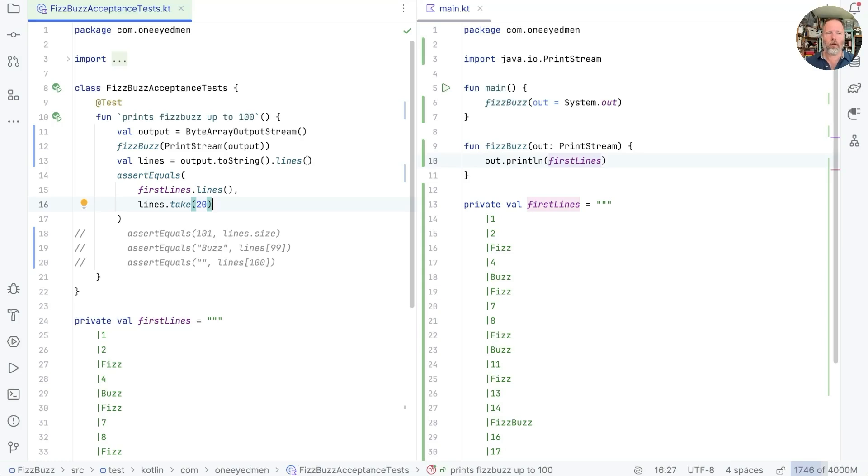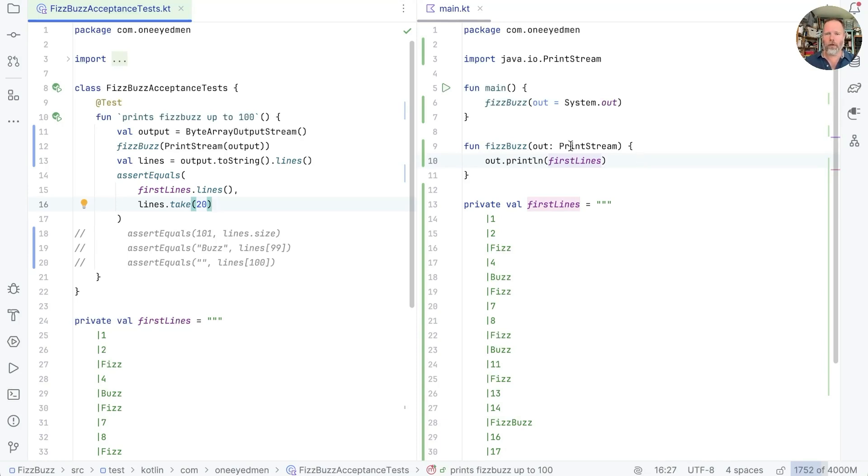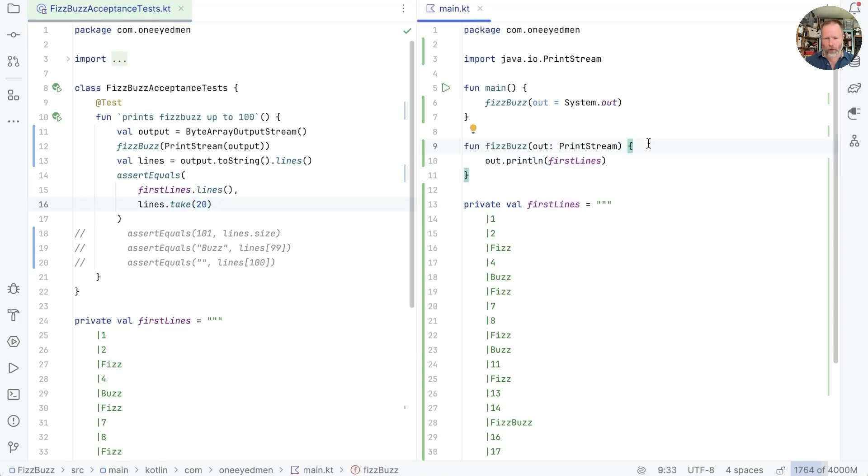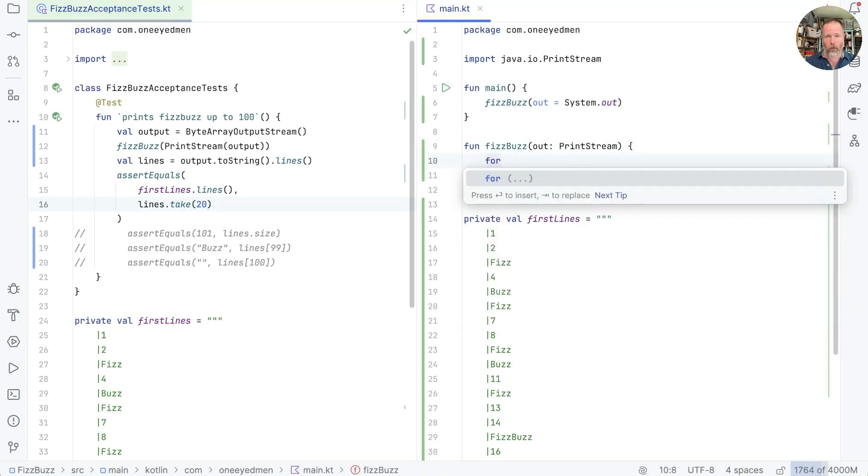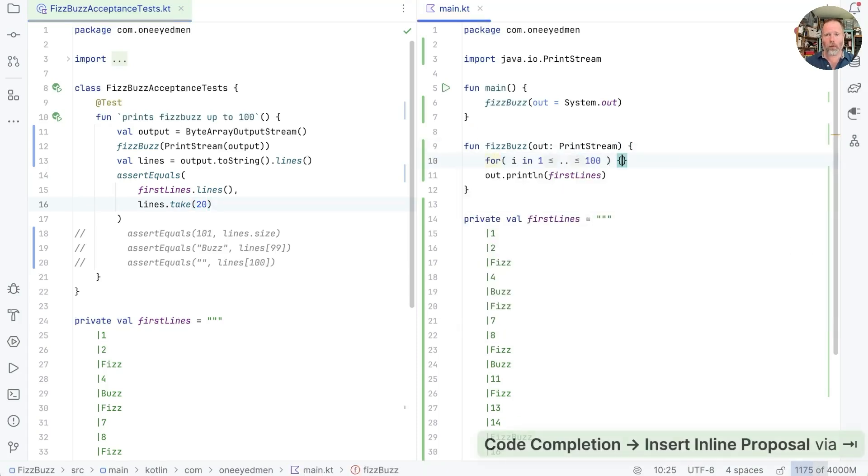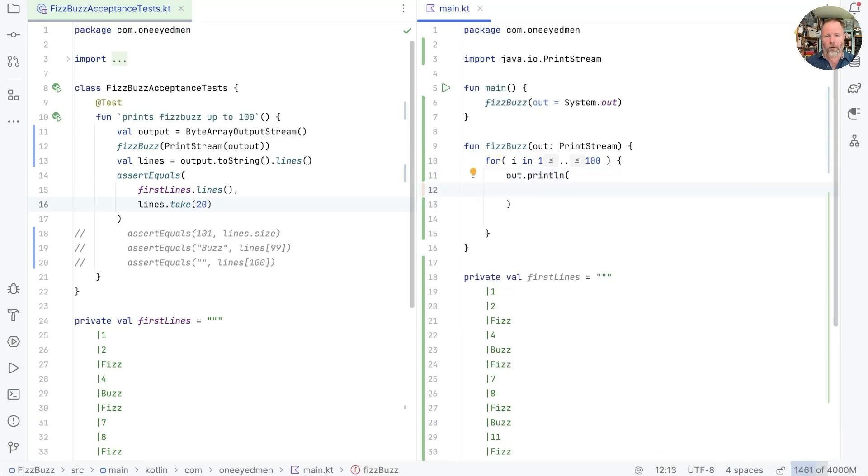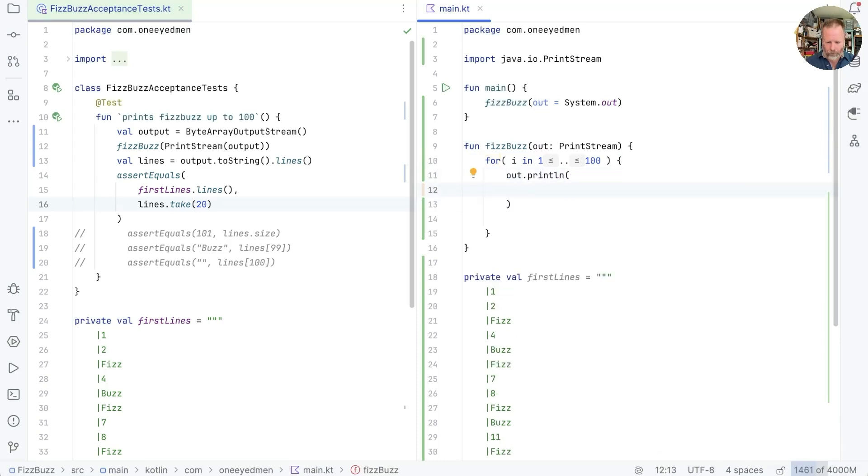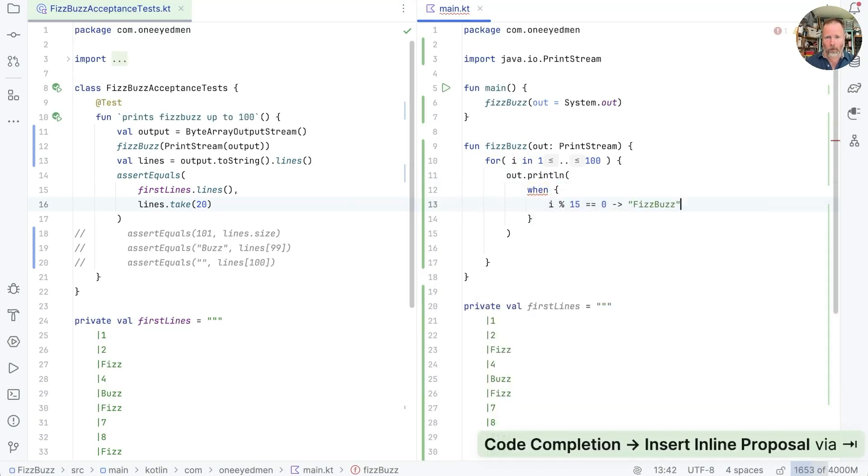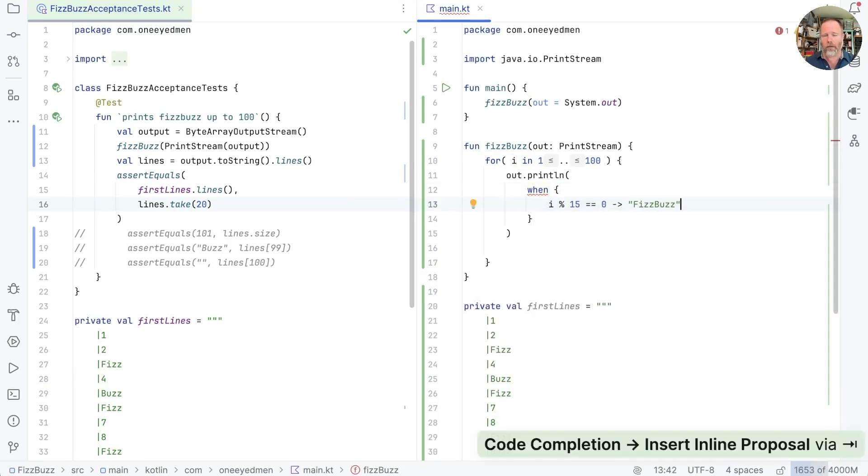Right then, as I said, the goal here is not to show test-driven development. So let's just get this passing as quickly as we can. So fizzbuzz on an output stream, I think, will be for i in 1 to 100. And every time through this loop, we're going to say println not first line, but when i mod 15 is 0, fizzbuzz.